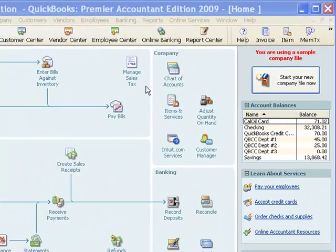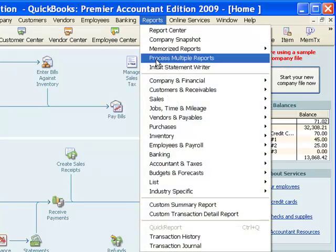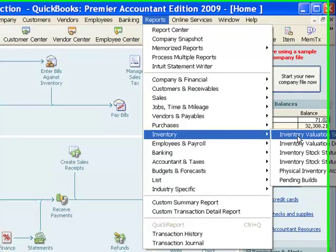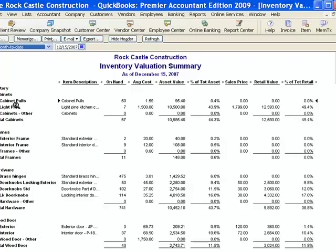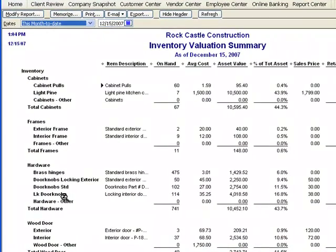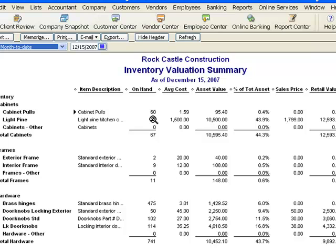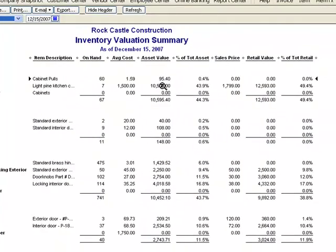Let's start by looking at a couple of reports. I'll go to the Reports pull-down menu, to the Inventory section, and to the Inventory Valuation Summary. This report lists the inventory items down the left side. It gives us a description, a quantity on hand — so according to QuickBooks we have 60 of these cabinet pulls on hand — the average cost, which in this case is $1.59, and then an asset value column, which is the on-hand quantity times the average cost, giving us $95.40.